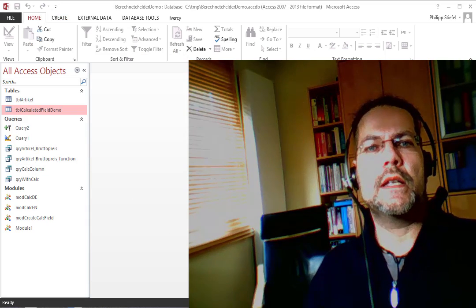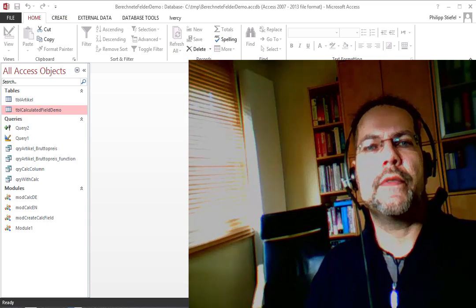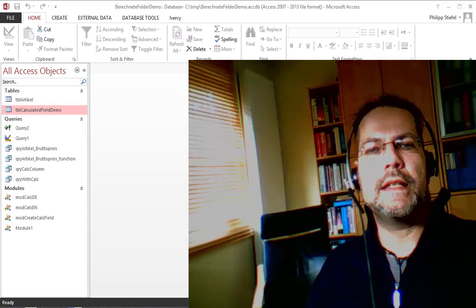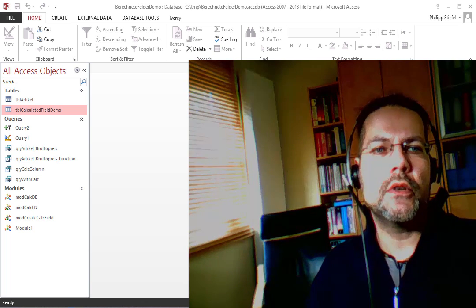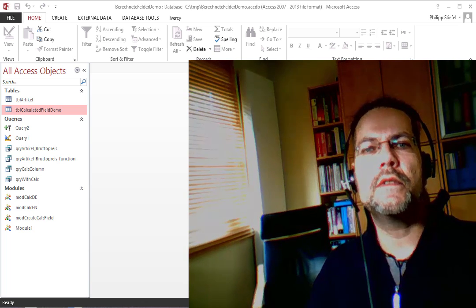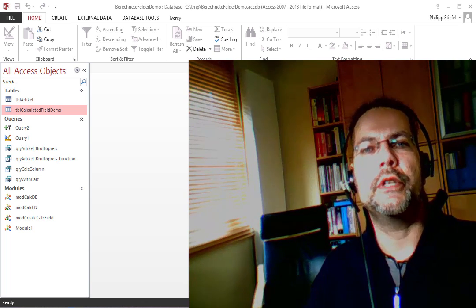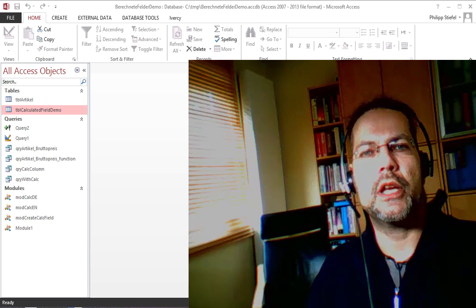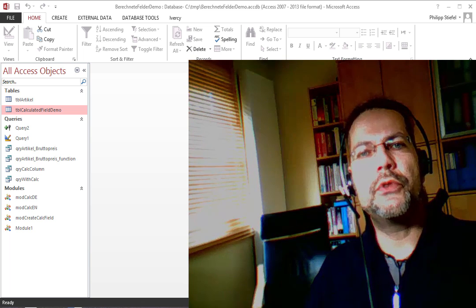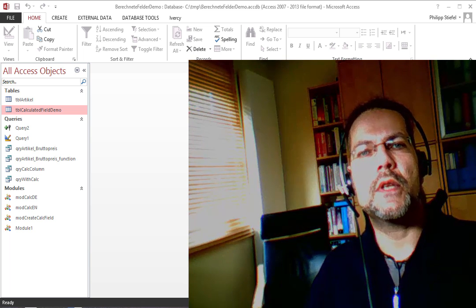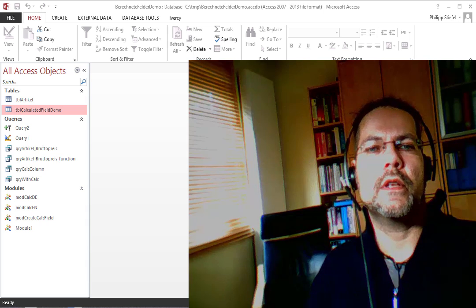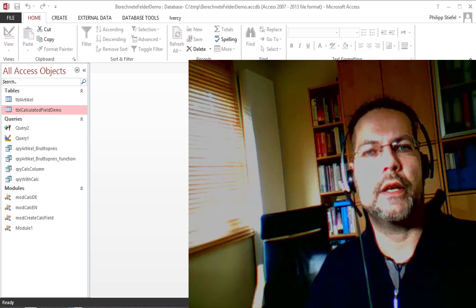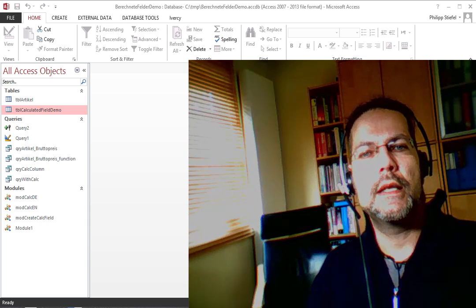Before we get started, I would like to mention that in most cases it is much better to use a query to do your calculations. There are only very few cases where you would actually use a table to put a calculated field into.